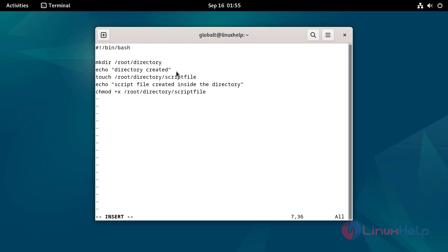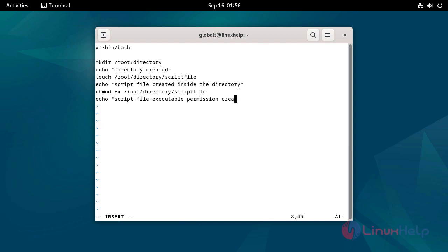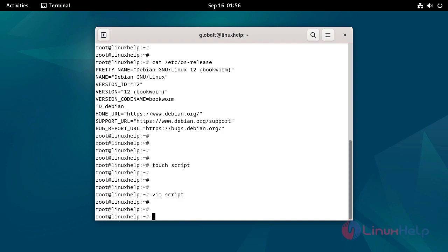This command will create suitable permissions for the script file inside the /root/directory location. After the executable permission is created, this command will print 'script file executable permission created'. Given the executable permission to the script file.